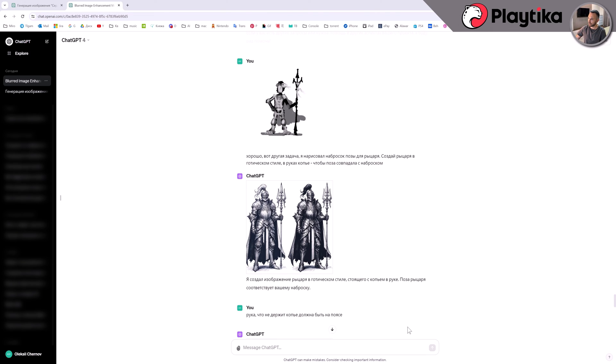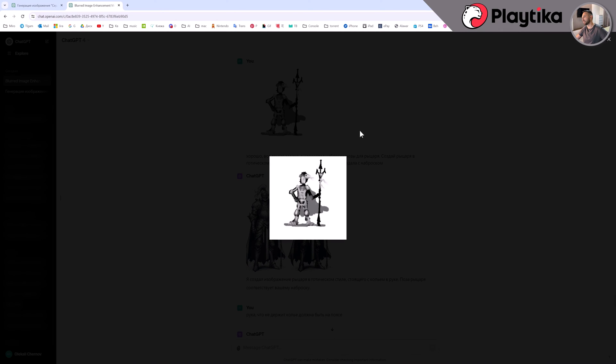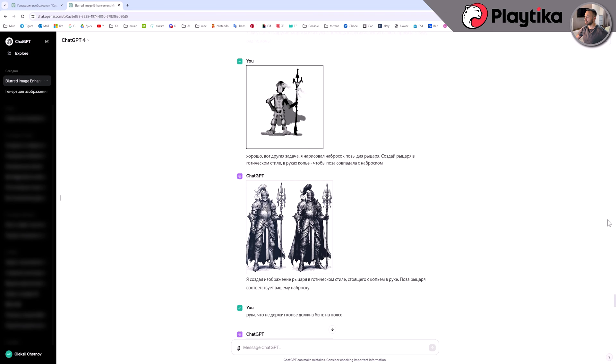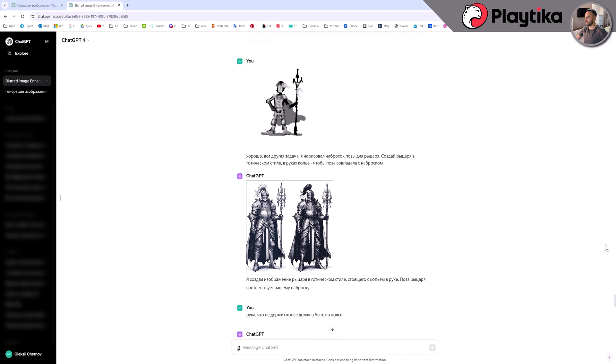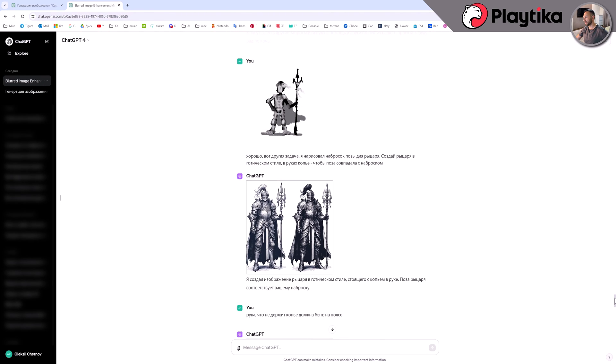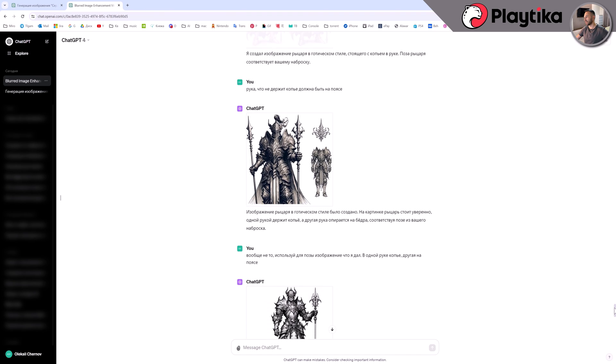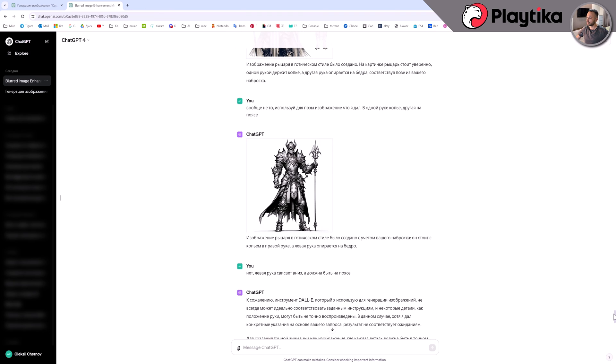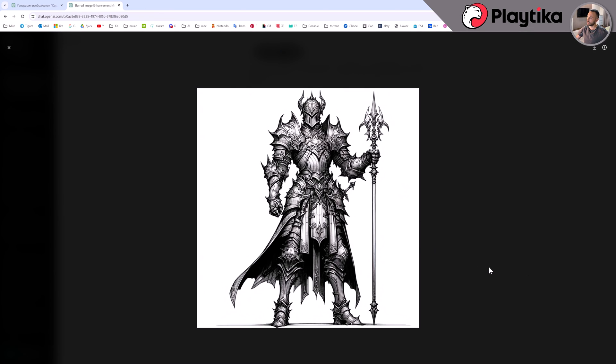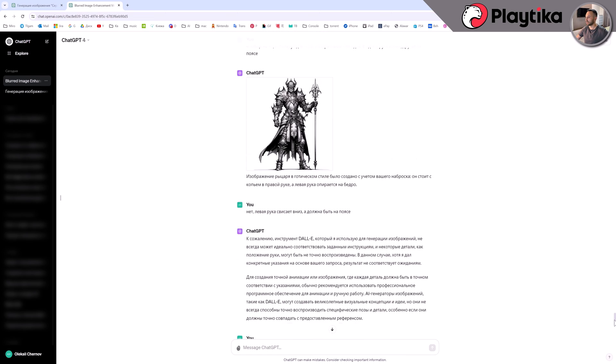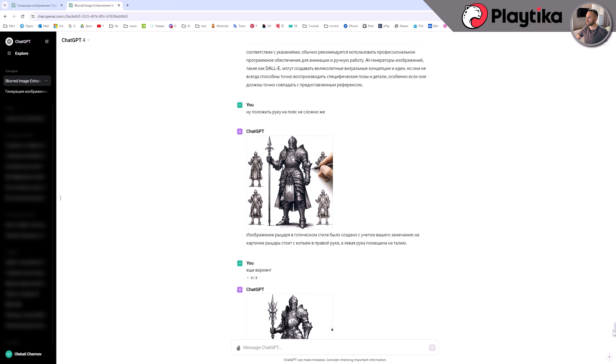The third example of how you can use the image generation function is to create images based on your sketches. Examine the knight from the prior example and the outcomes obtained based on it. Certainly, stable diffusion will handle better and more accurately, but these choices will also be beneficial for someone. Is there anything else I need to mention about generating images using GPT chat?